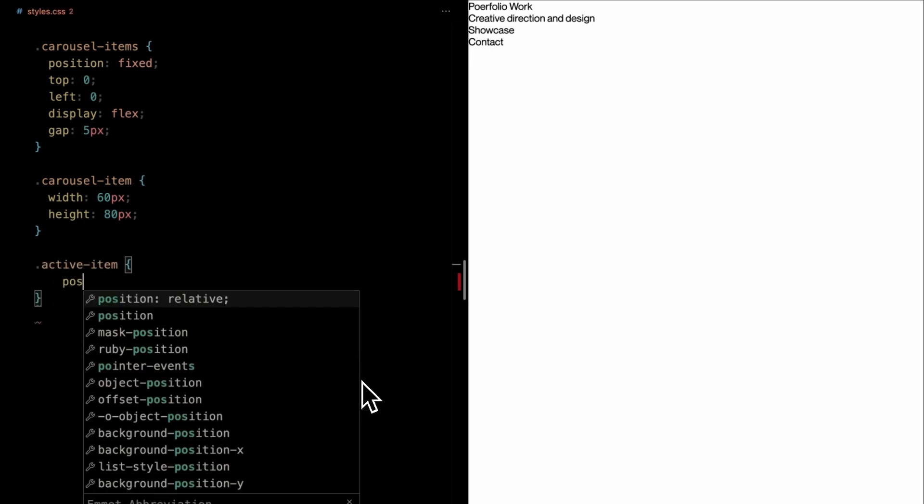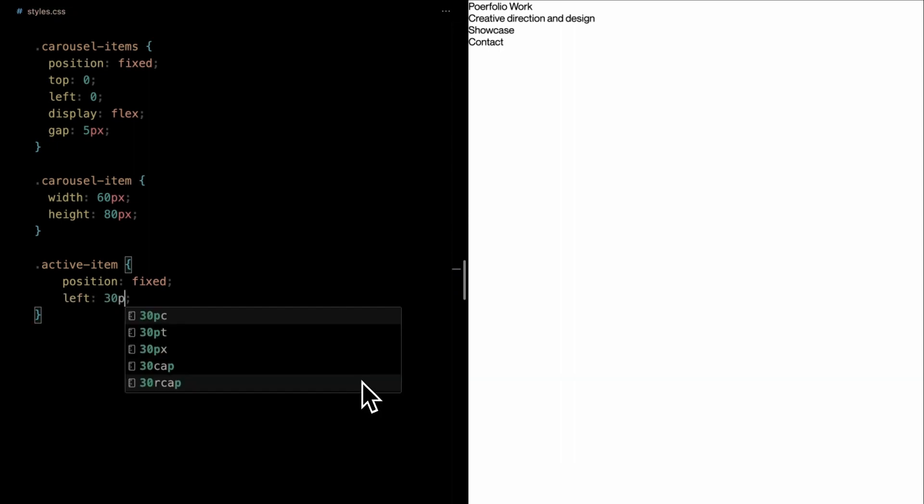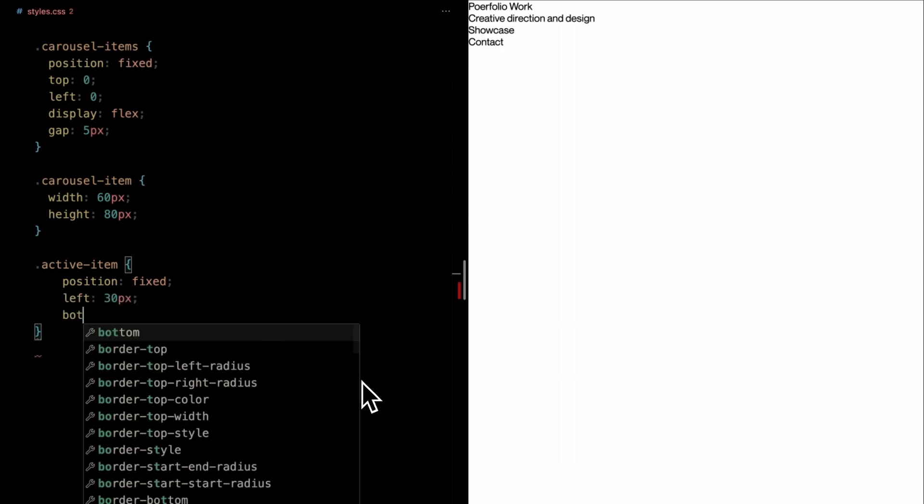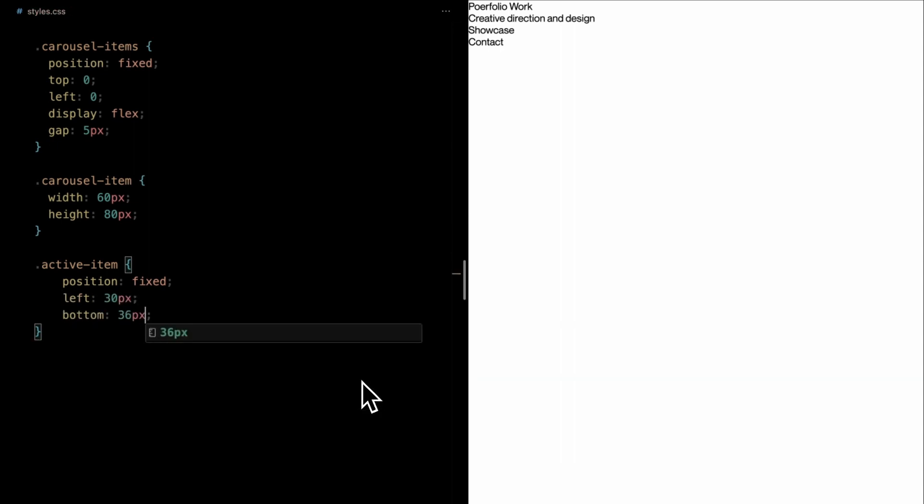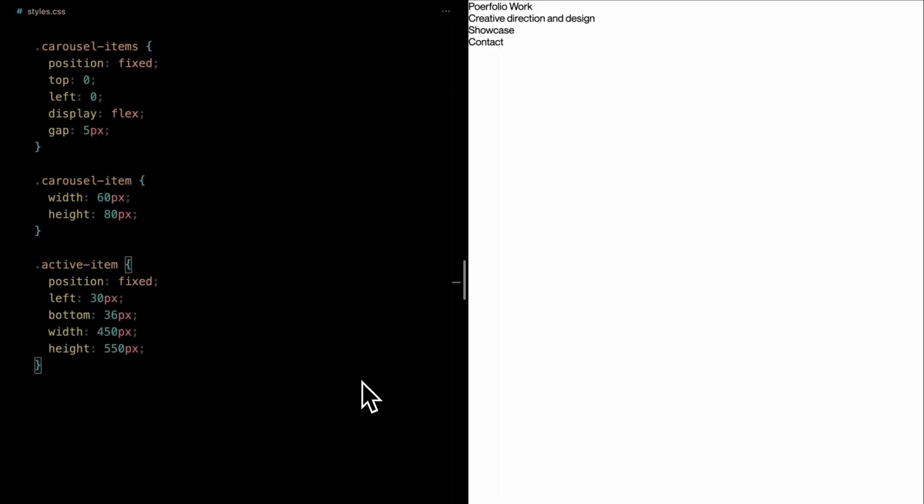Let's style the active item. Its position is set to fixed. Specifically, we want it to sit 30 pixels from the left and 36 pixels up from the bottom. This div is more prominent with a width of 450 pixels and a height of 550 pixels, making it the focal point of our carousel.